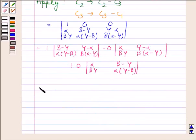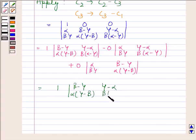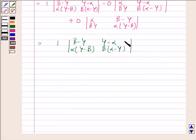So this is equal to 1 into the determinant of beta minus gamma, gamma minus alpha, alpha into gamma minus beta, beta into alpha minus gamma. Now, as both the other terms vanish, we are left with only this expression.